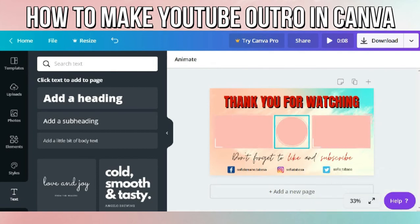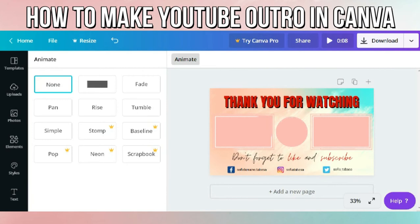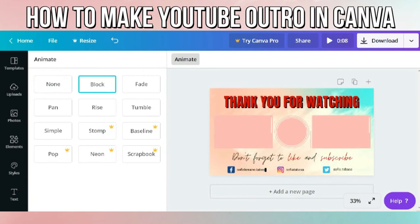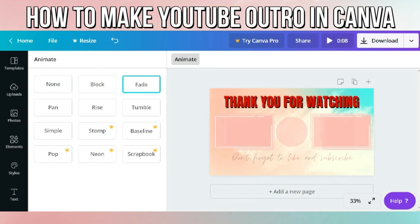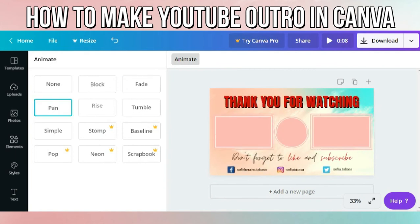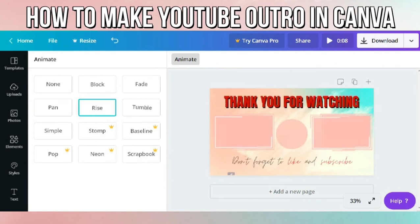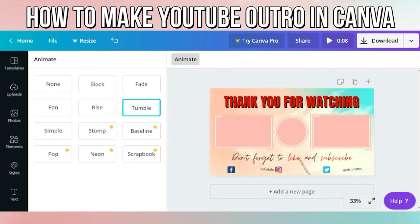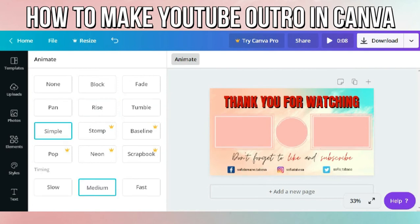Add another text. When it is already done, click animate. You can choose what style or animation you want — there are a lot of styles available. To keep it simple, I chose the block style.